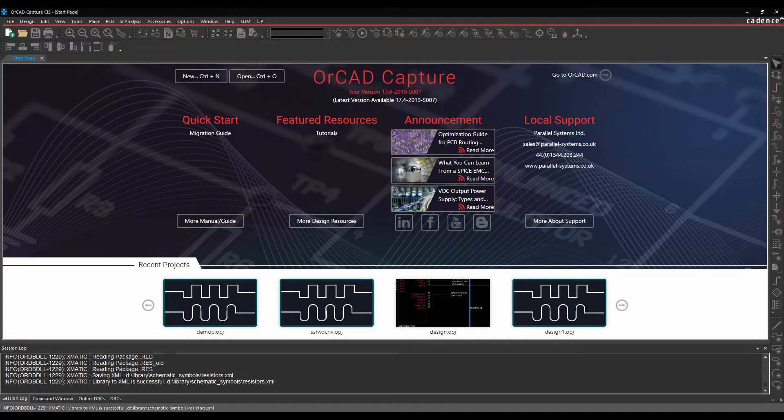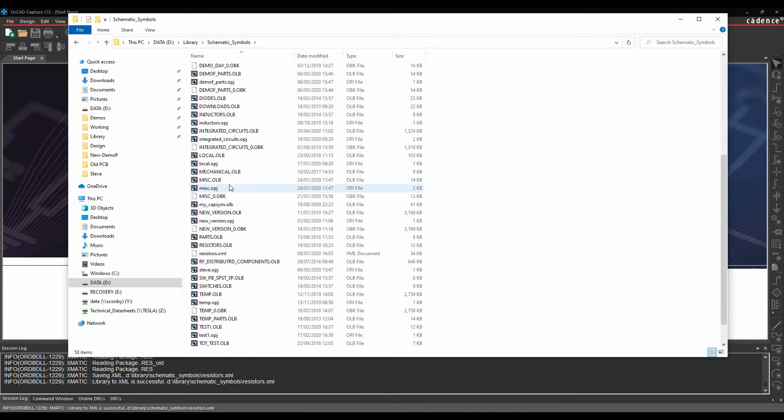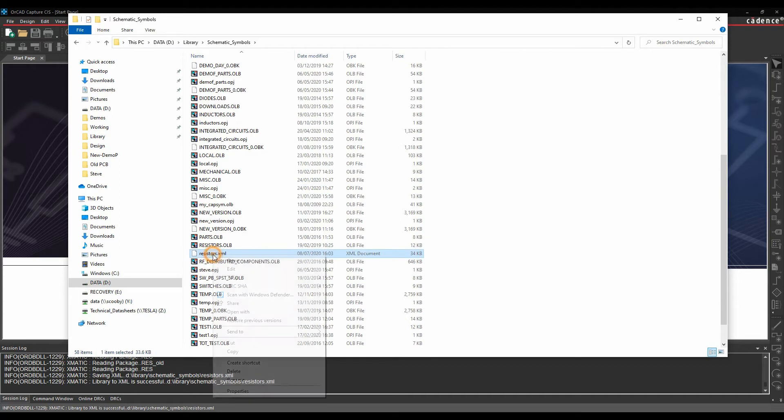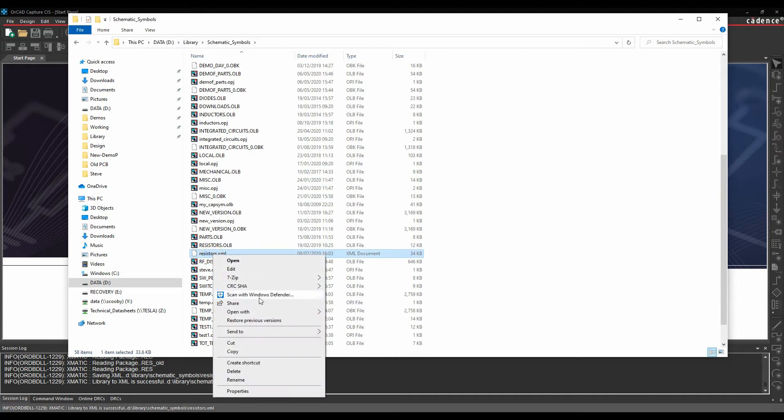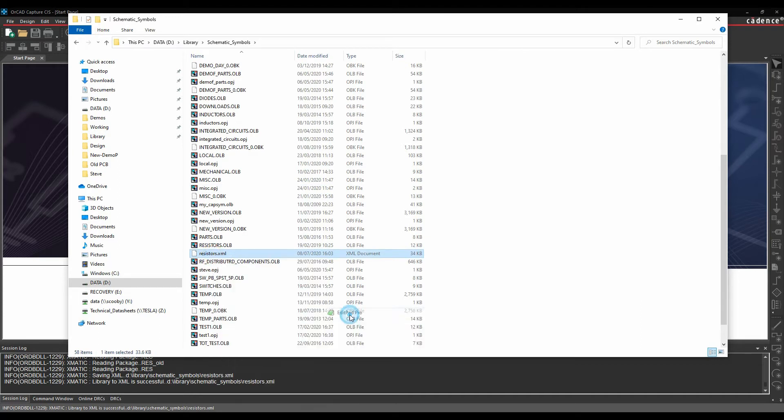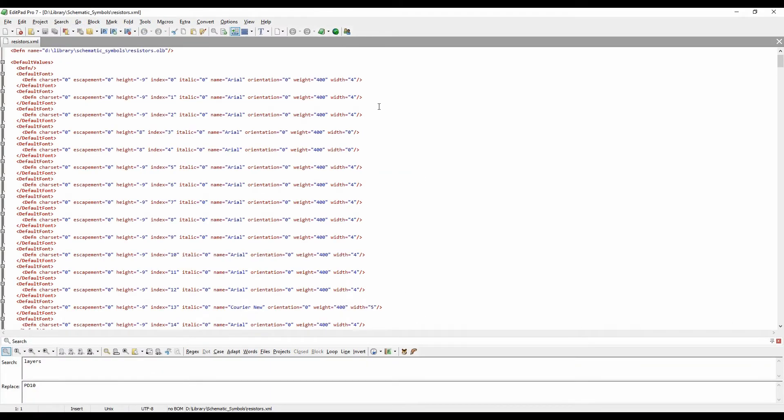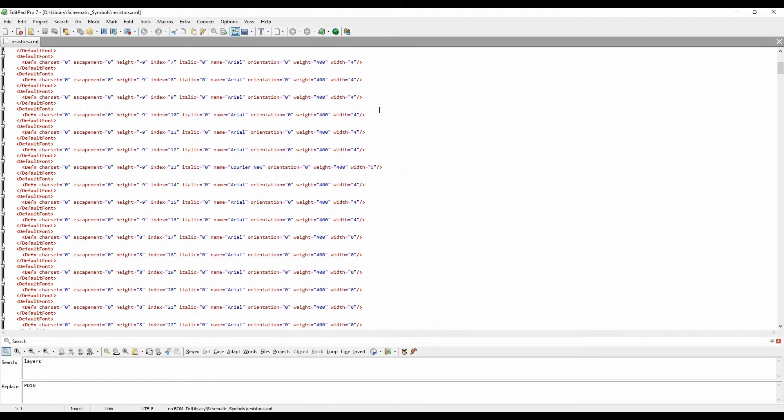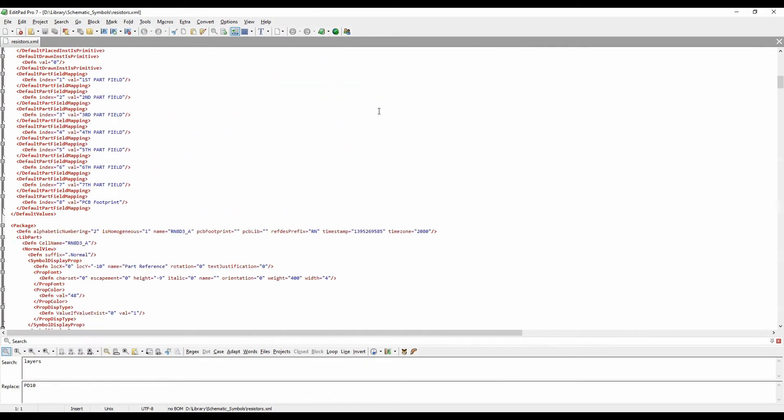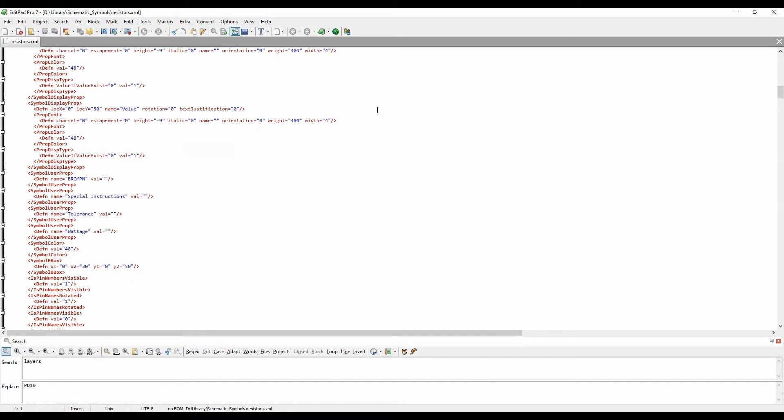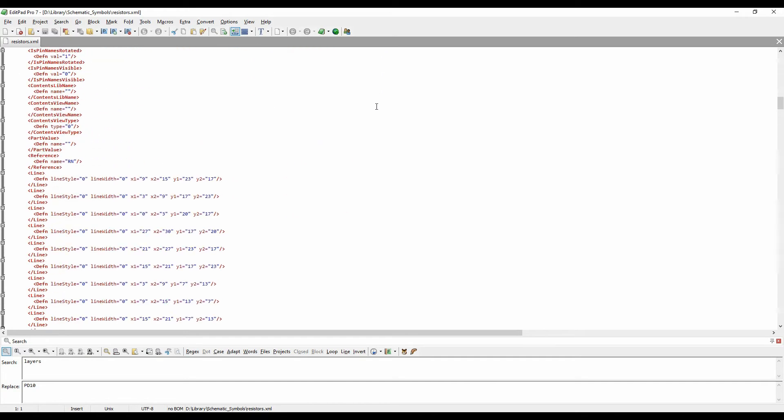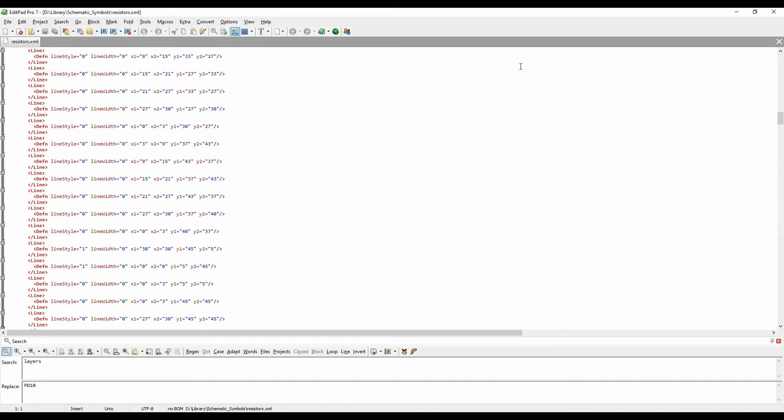So if we then go and look at that, there's a resistors.xml file. So I can just go and send that. Let's go and open that with EditPad Pro. Obviously, there's my XML format for all my different resistors formats for the symbols that I've got inside of that library file.